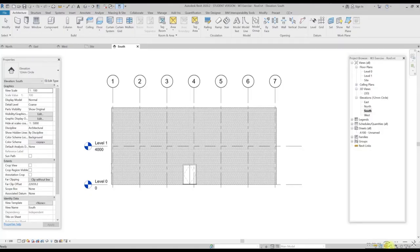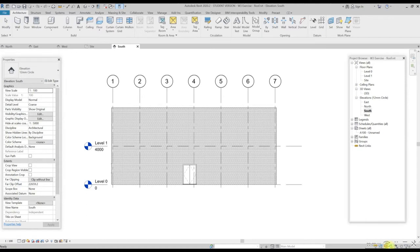Welcome back to Revit 2020 Basic Architecture Modeling. In this section we are going to learn how to add a roof to a 3D model. Let's jump back to the previous 3D model to continue this basic modeling exercise.